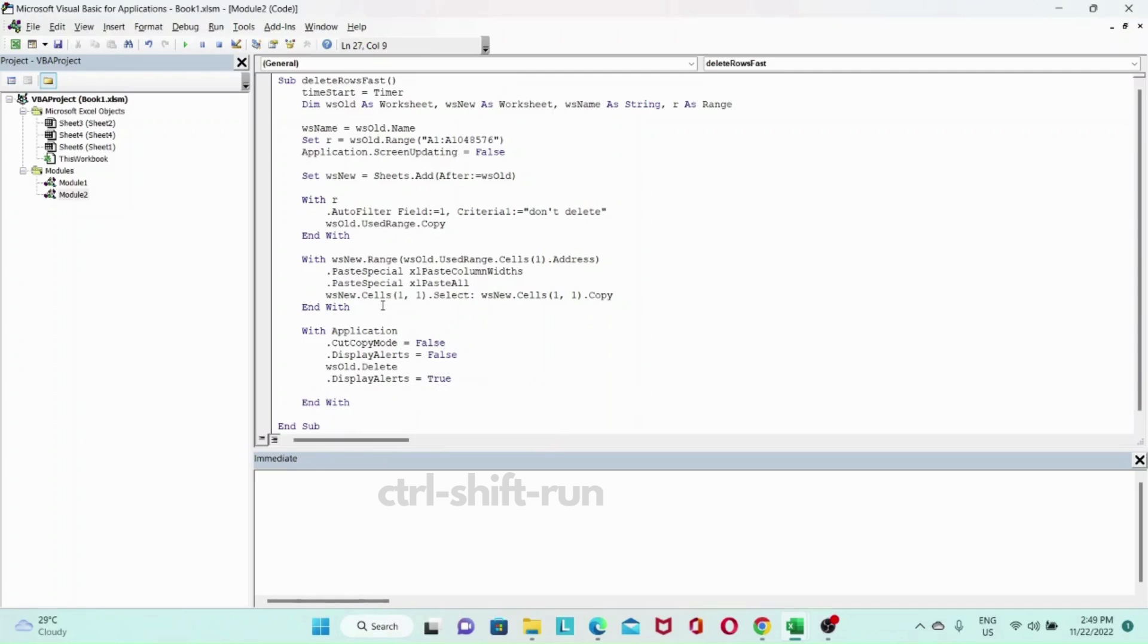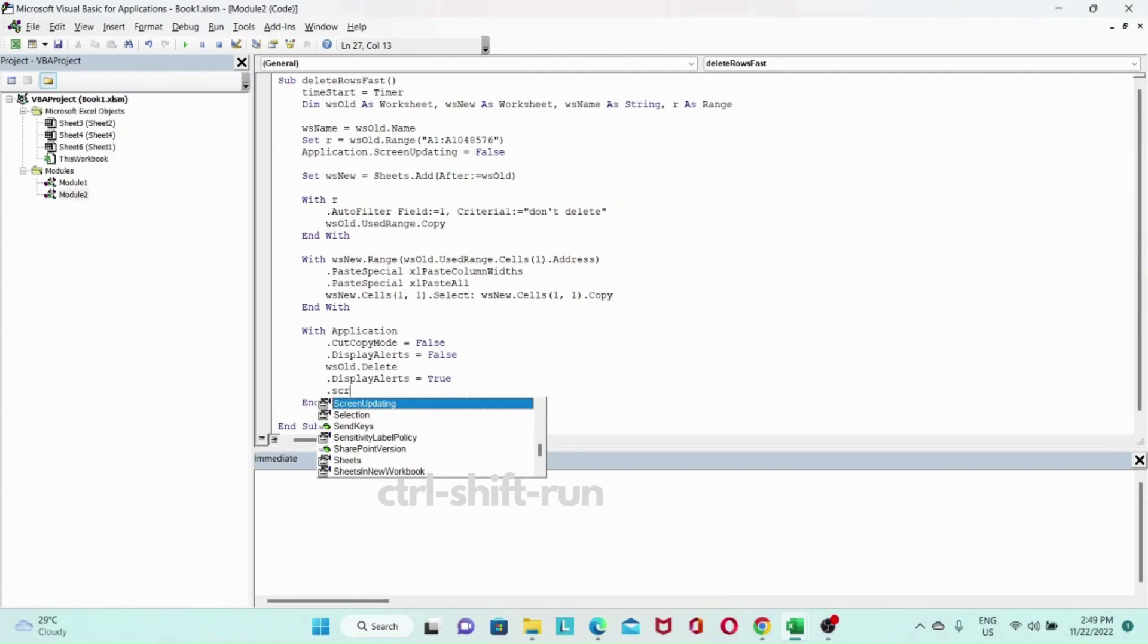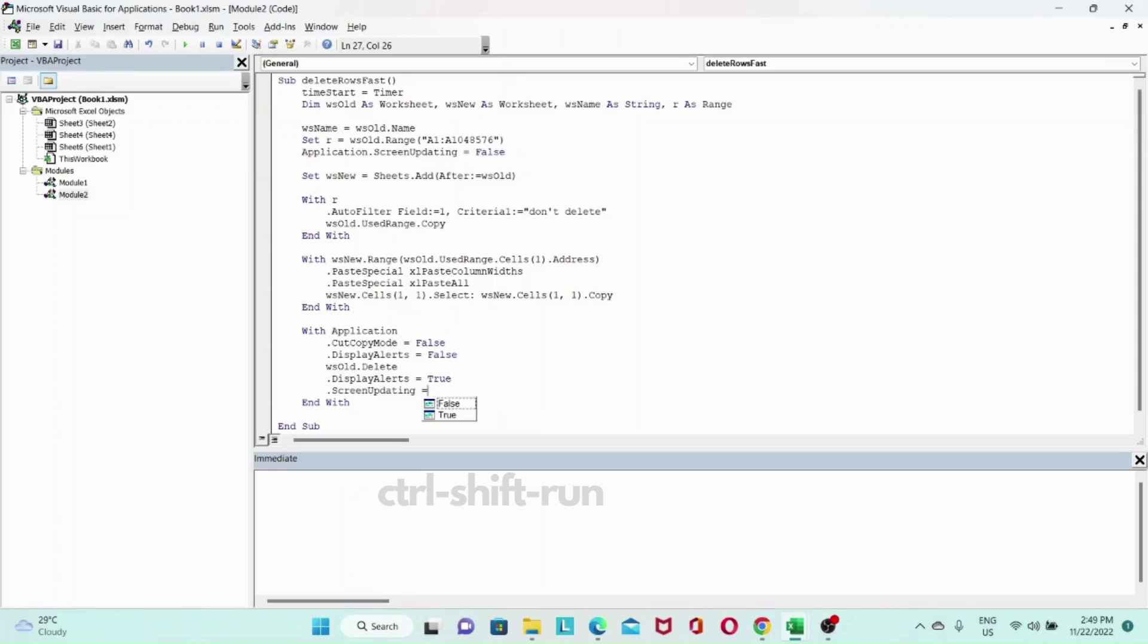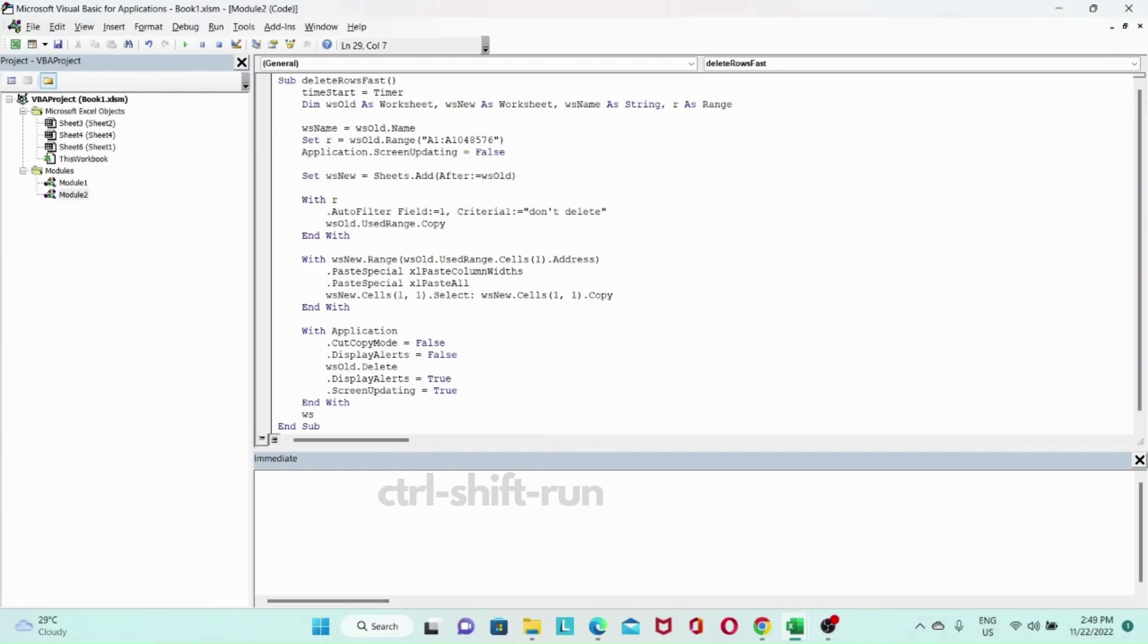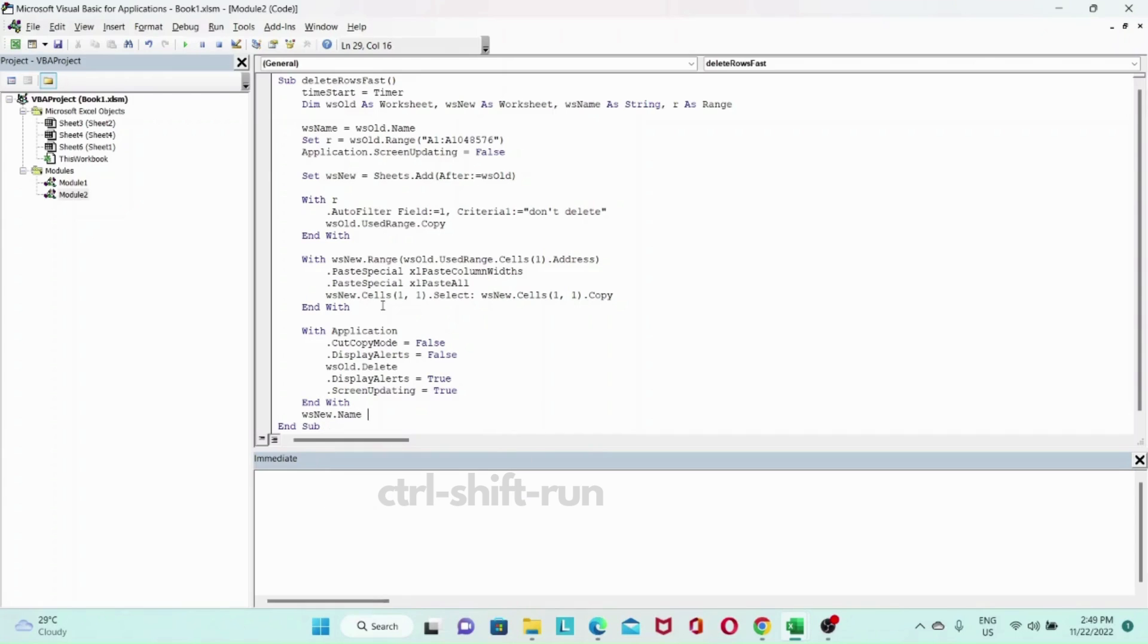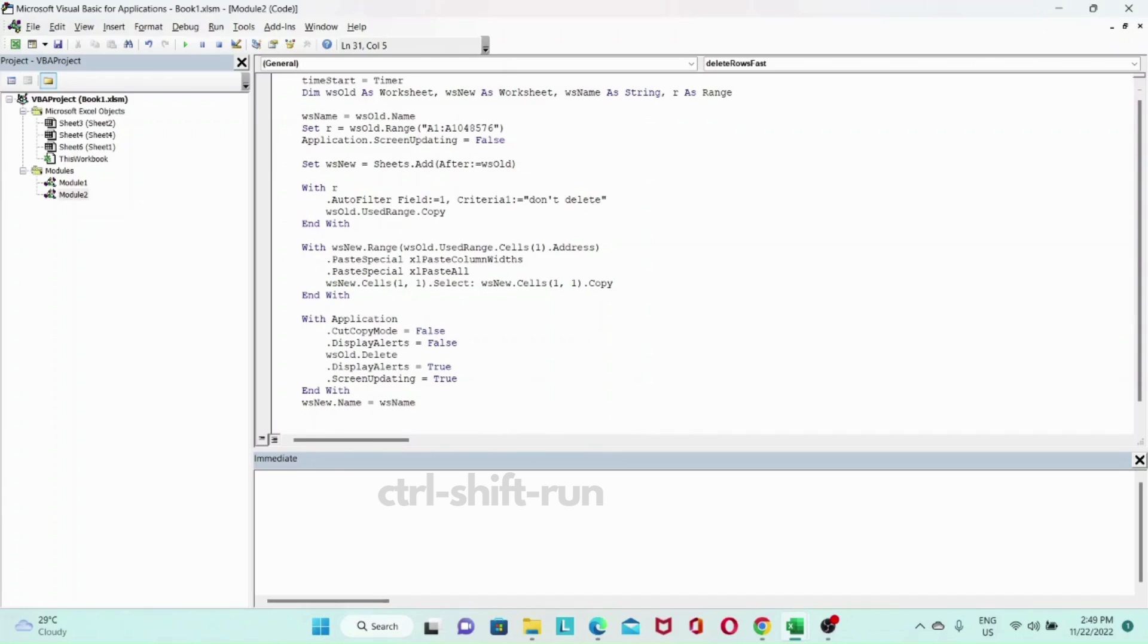Then we can put back our display alerts equals to true. And we can turn on our screen updating that we turned off earlier. So now this will delete the old worksheet. One final step is we need to set the name of our new worksheet back to the name of the old worksheet. So we'll set Ws new dot name will be Ws name. We're done with our code.